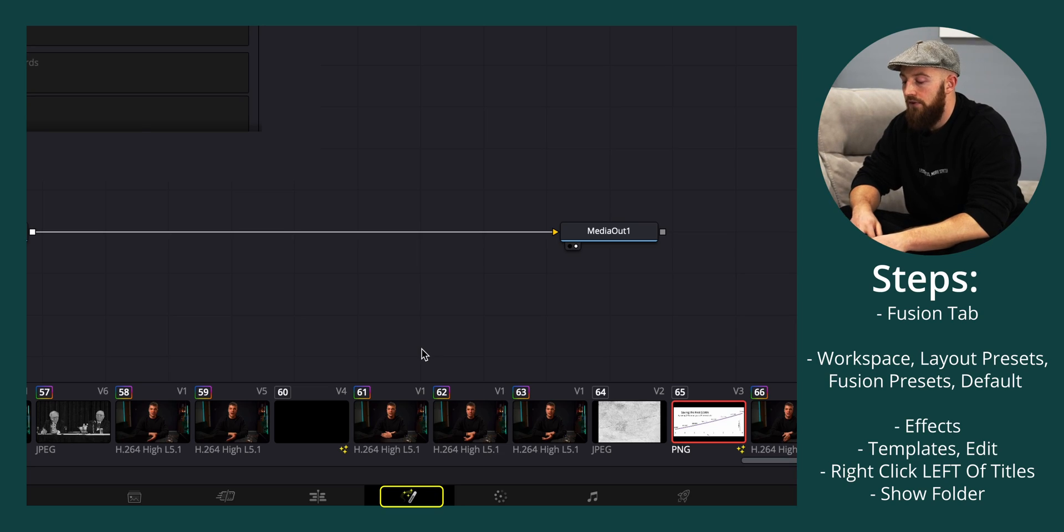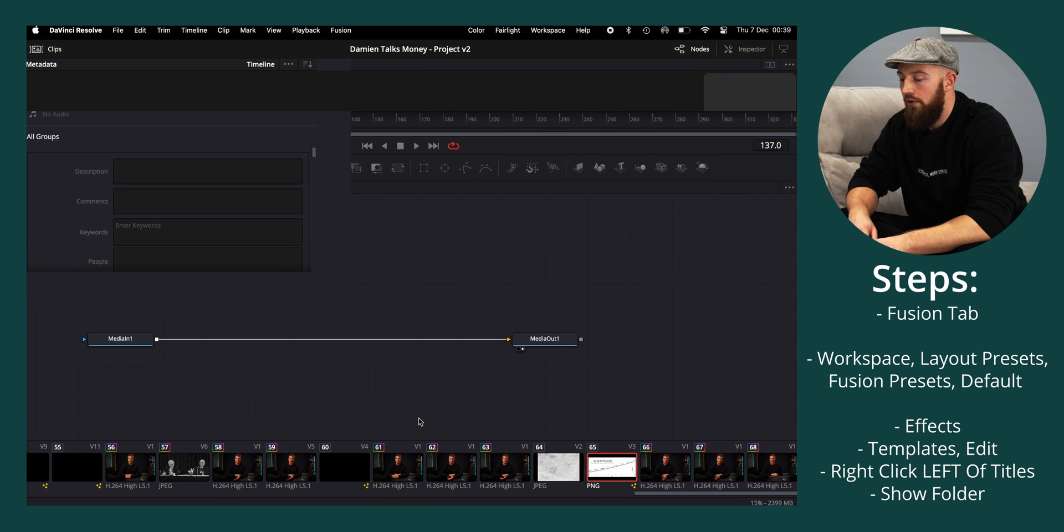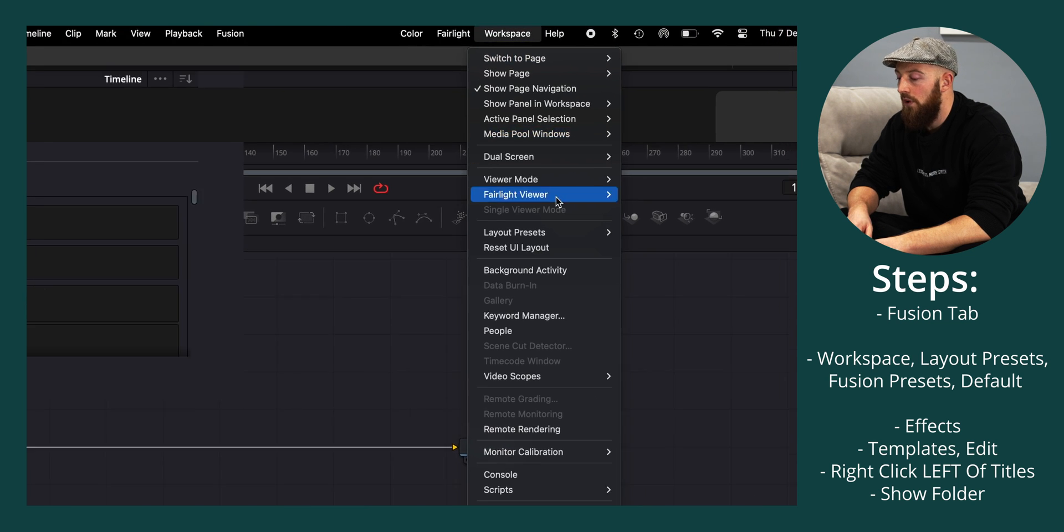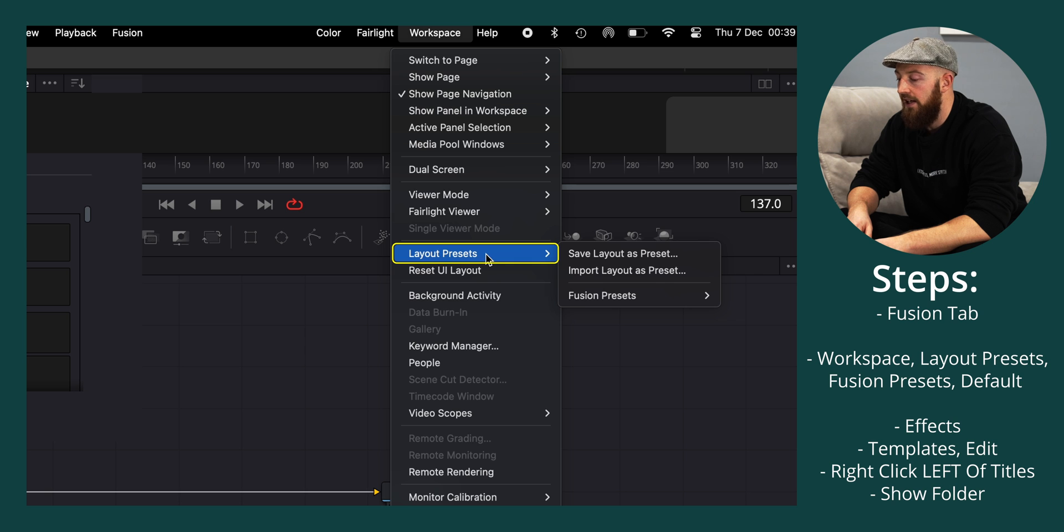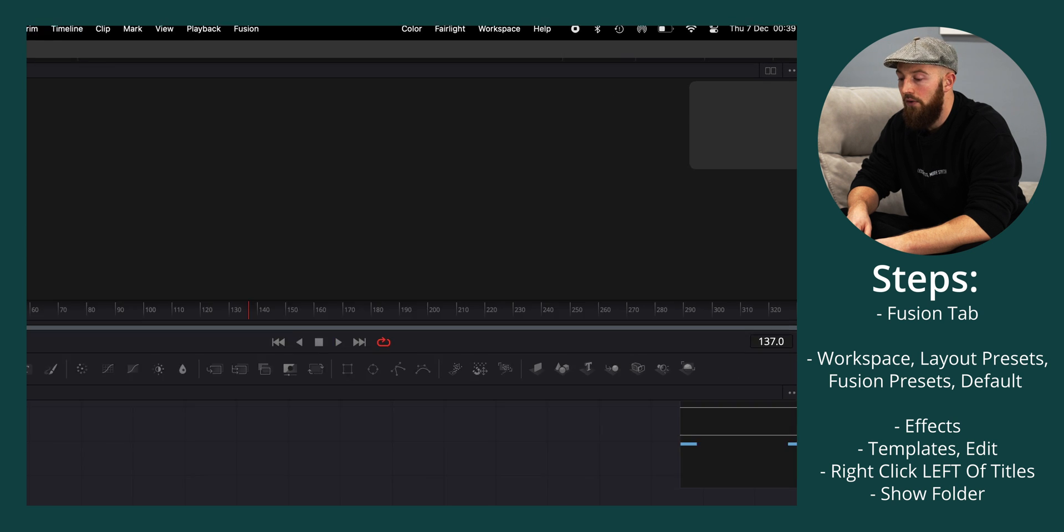Jump down to your Fusion tab and then just to make sure that all our layouts look exactly the same, jump up to Workspace, Layout Presets, and across Fusion Presets Default.